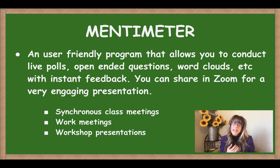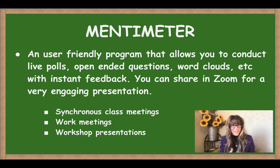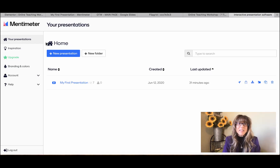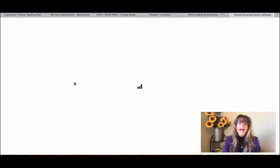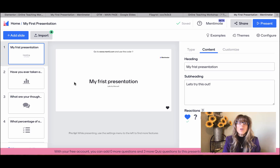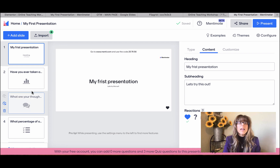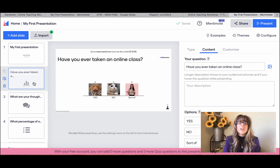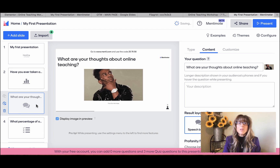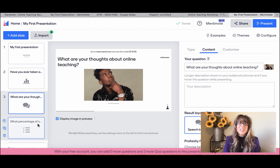You can use it for synchronous class meetings, work meetings, and workshop presentations, just like it happened to me. Here you can see the Mentimeter page where I've created my first presentation. You'll notice that you have slides just like on other programs, and you can create different interactive elements. These are the slides I'll be sharing on Zoom in a minute so you can see how neat they look.